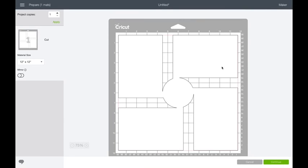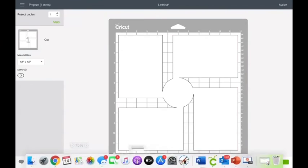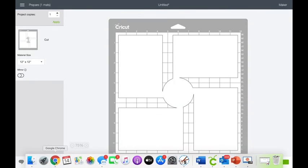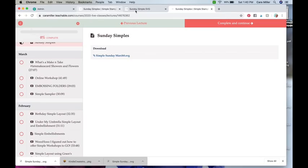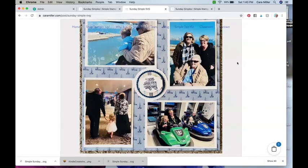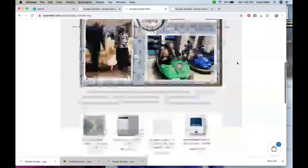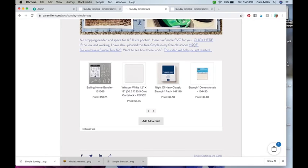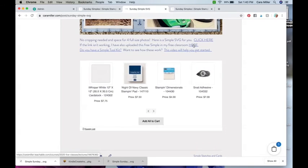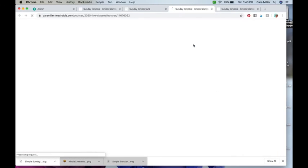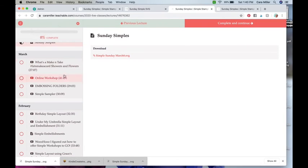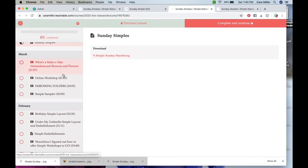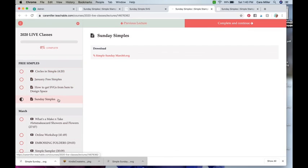All right. So first things first, you need to go to the blog and make sure that you are enrolled in my free classroom right here. And then let's do it again. And then you're going to go into the free simples and make sure that you've downloaded the ones that are in there. Okay. All right. Bye.